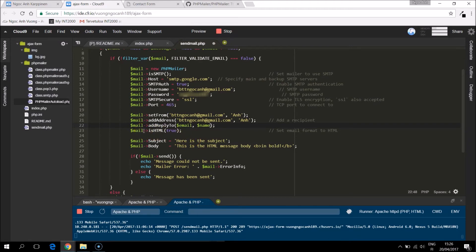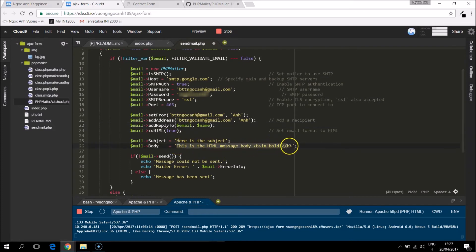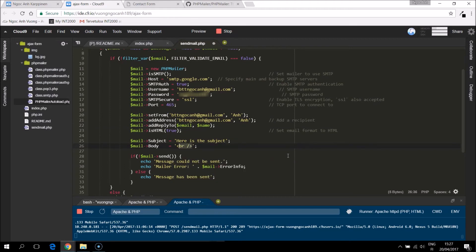So the email is HTML. That means in the body, if you say something like BR then it will make a line break like in HTML code.